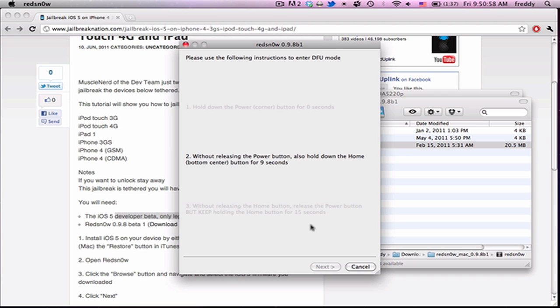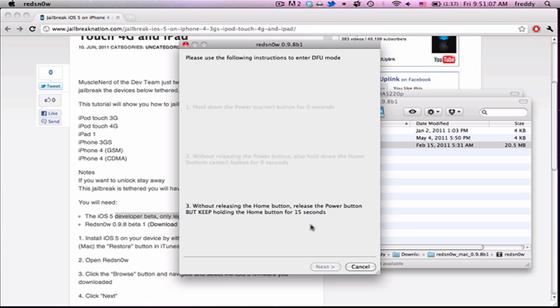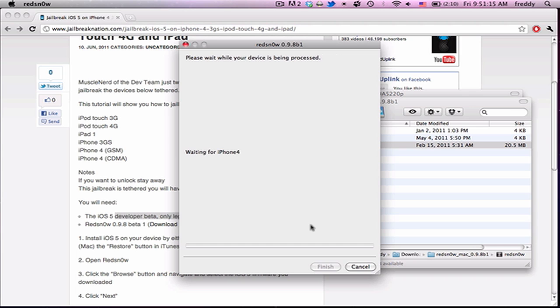And it'll give you the directions for putting it into DFU mode. So hold both buttons for 10 seconds. Then release the power button, the top button, and continue to hold the home button for 15 seconds. It should jump to the next screen after about 7 or 8 seconds. And then it'll say Jailbreaking and give you a little loading bar.